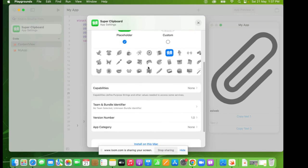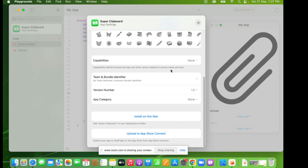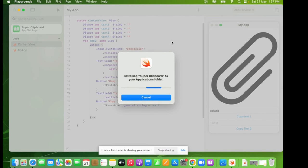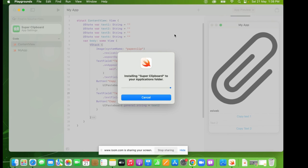It doesn't have any particular capabilities listed, but I am a member of the developer community so there are quite a few little things available. If you want to upload it to the App Store you can press App Store Connect and go through the whole process. But if you just want to install it on this Mac, the great thing is you don't have to do anything special — just press Install on Mac and here it goes: installing Super Clipboard to your applications. This might take a few minutes. Okay, while you're waiting, why don't you click that subscribe button.